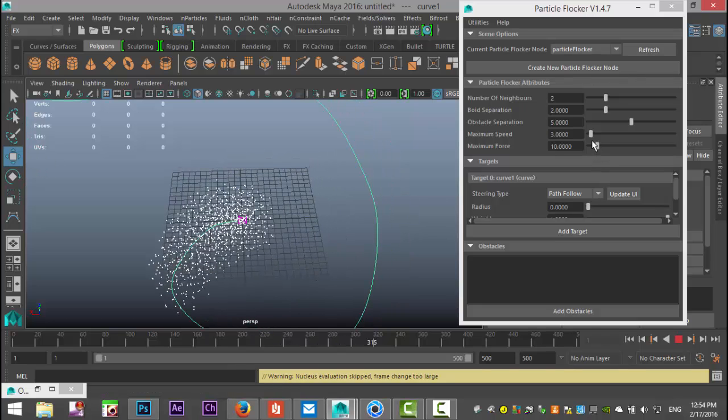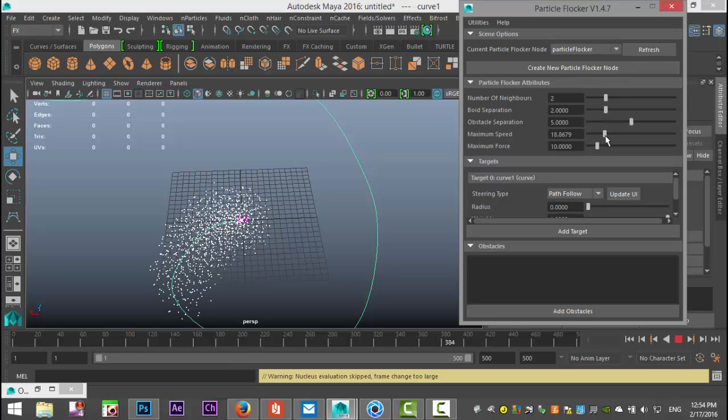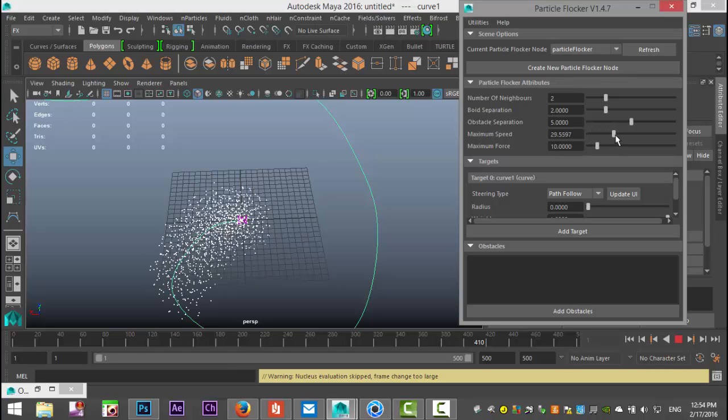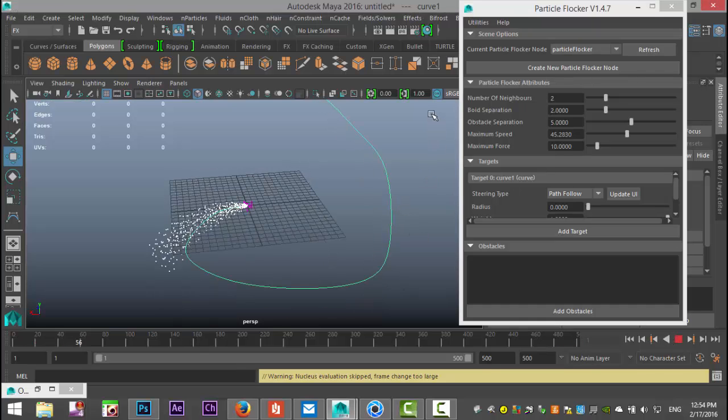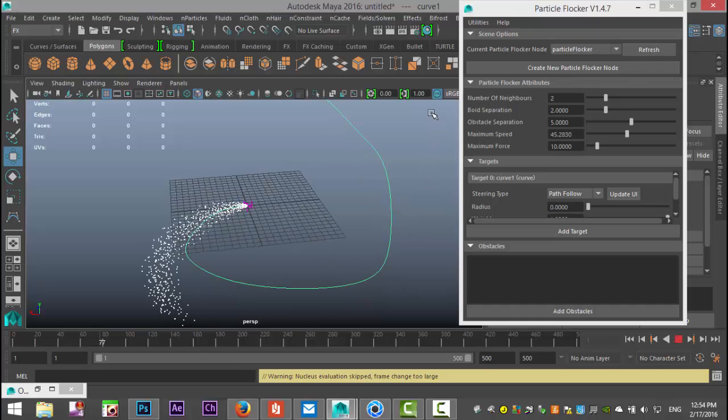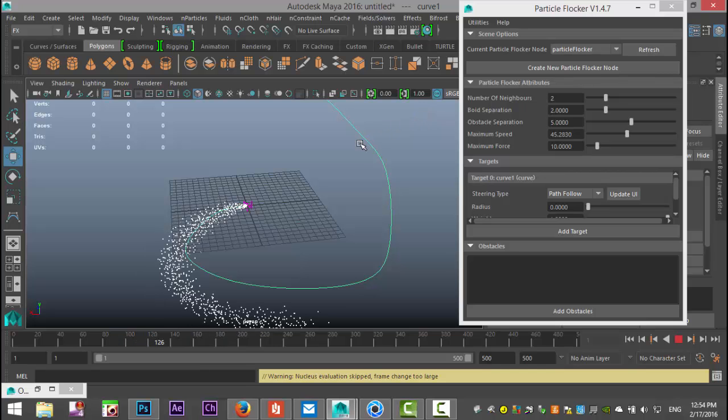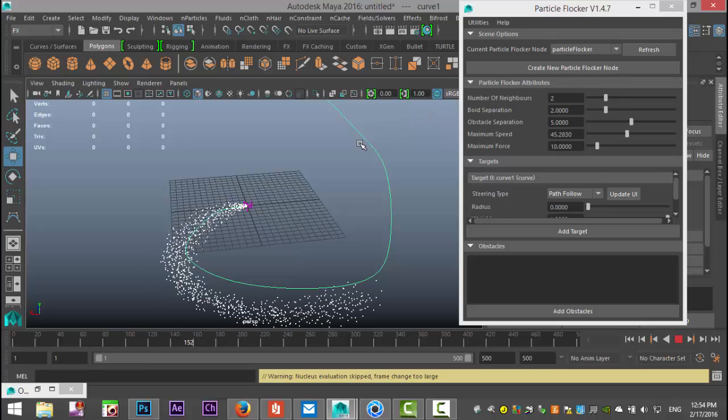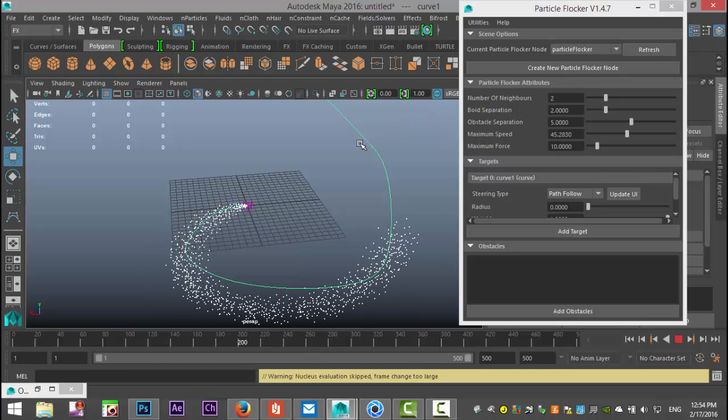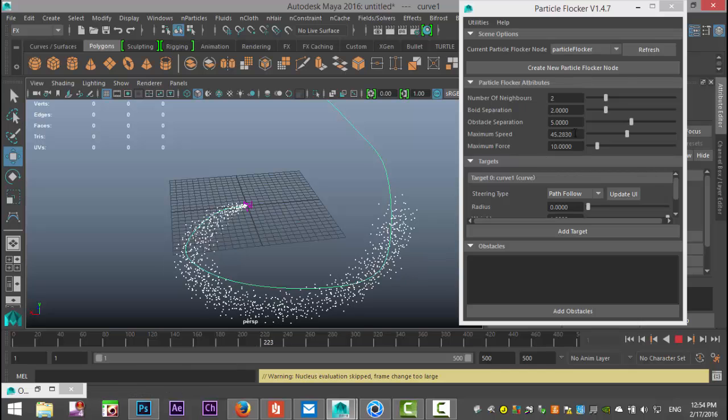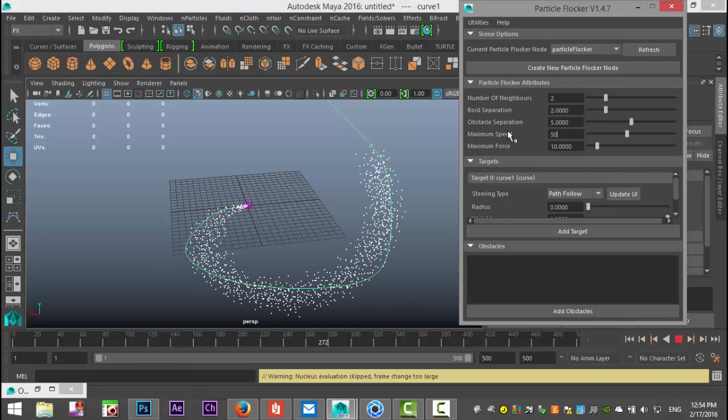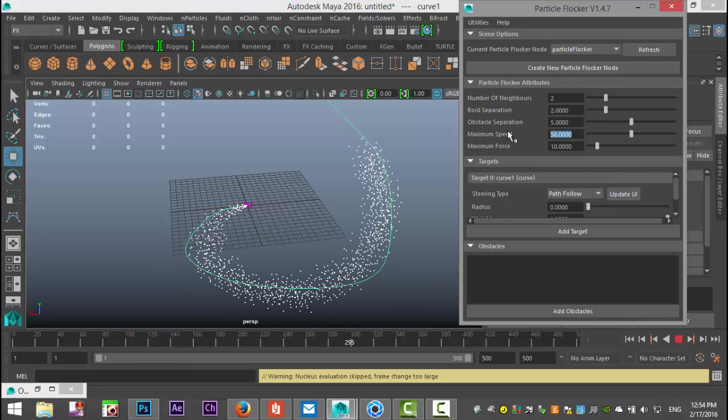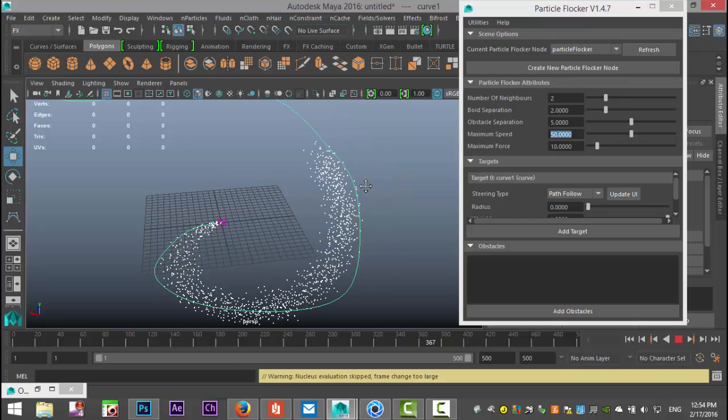So first of all we're gonna bump up the maximum speed. Let's do somewhere in the range of 45. As you can see it's now speeding up quite a bit, nice, maybe even a little bit more than that. Let's do 50. That looks okay.